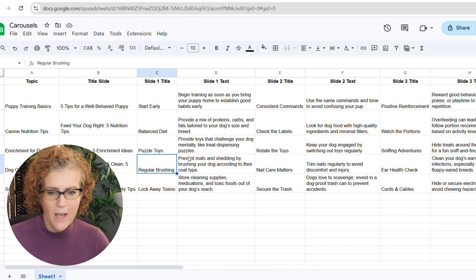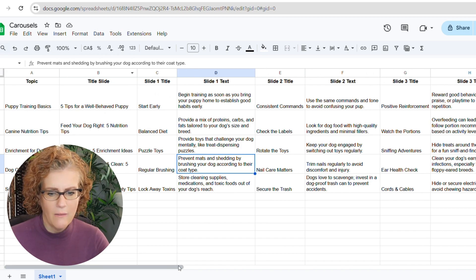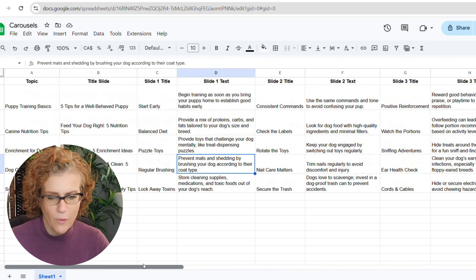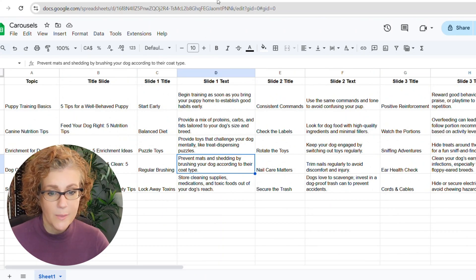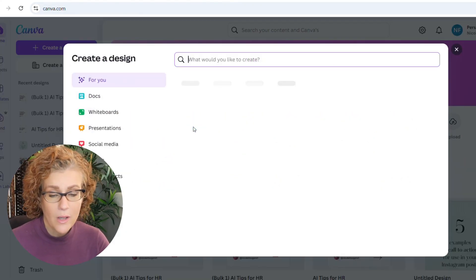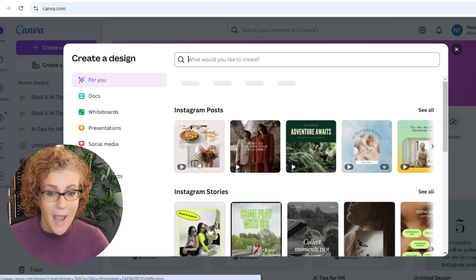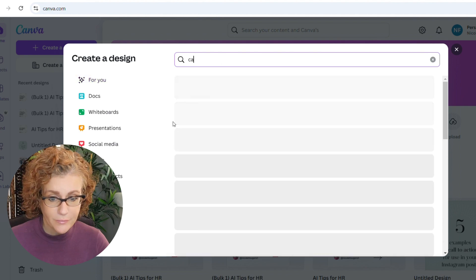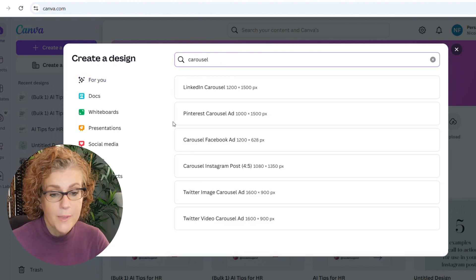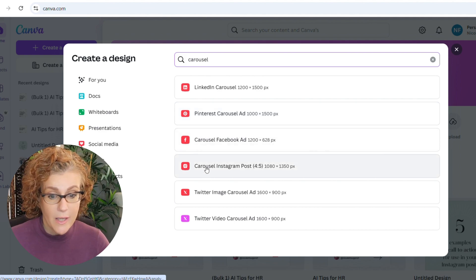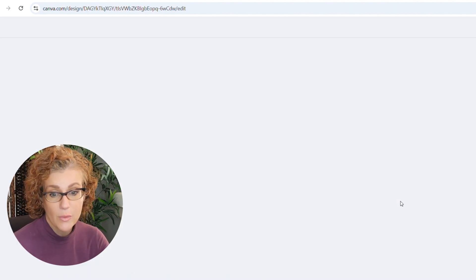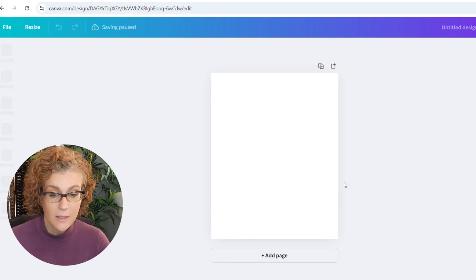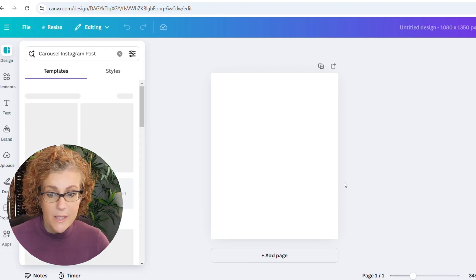And I want to be able to read through just to kind of get a sense of how long each of these lines are. And that will be to help inform the size of the dimensions I might want in my template, because that's what we're going to do - we're going to template a Canva carousel post.